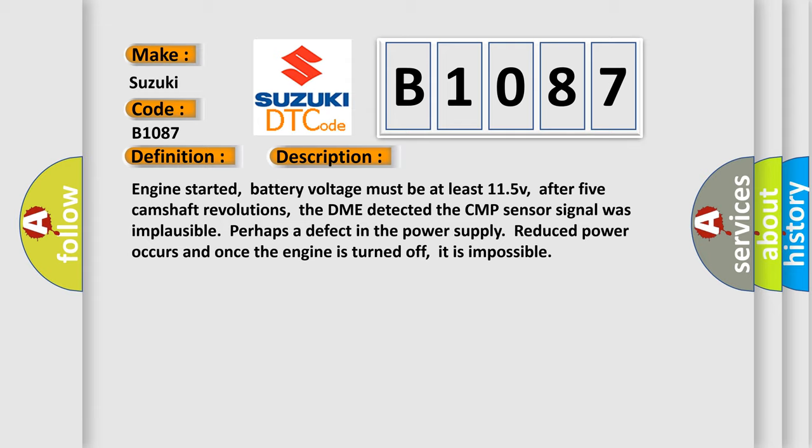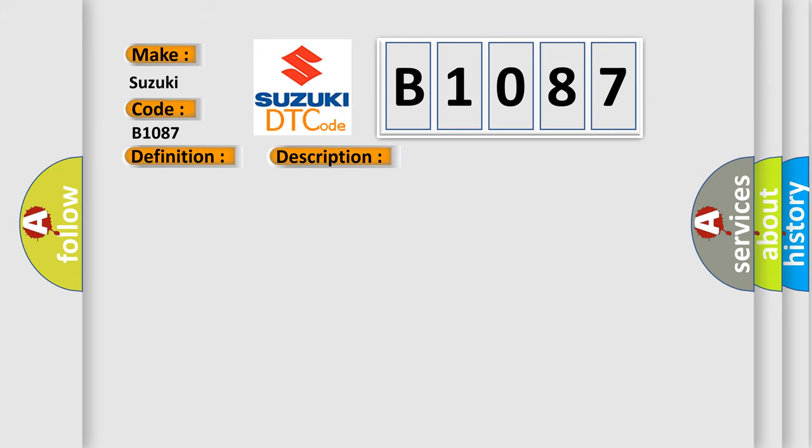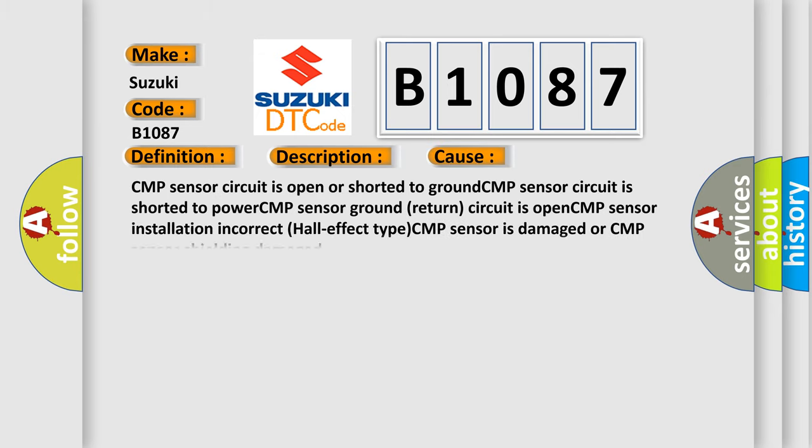Reduced power occurs and once the engine is turned off, it is impossible to restart.